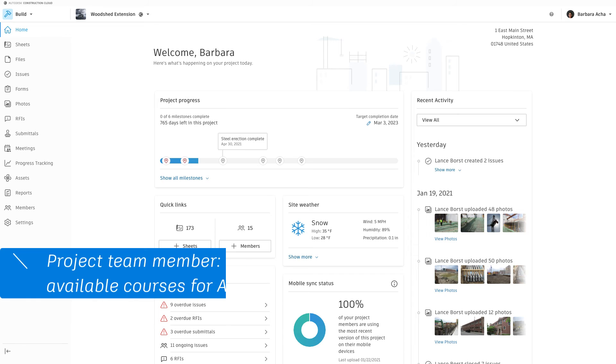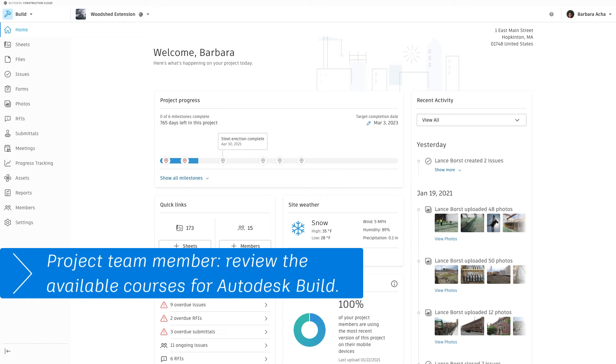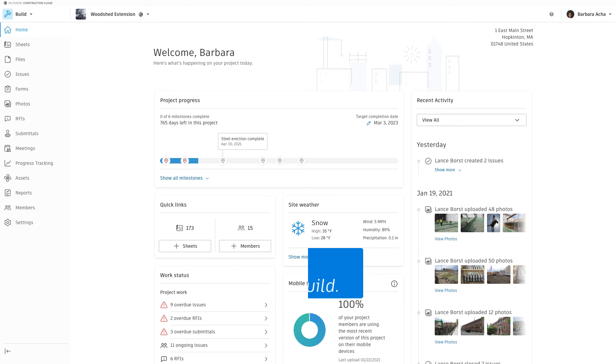If you're a project team member, whether in the office or the field, and would like to learn about any of our other tools or workflows, please review the available courses for Autodesk Build to find those suitable to your needs.